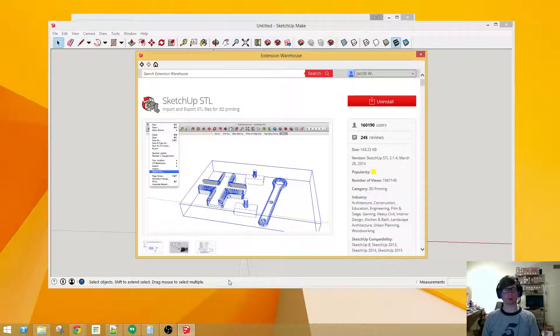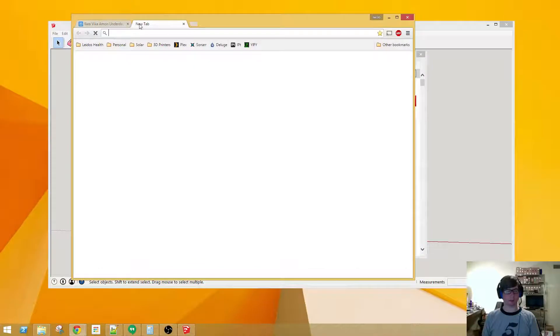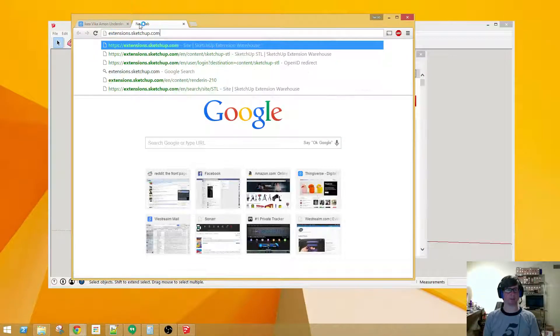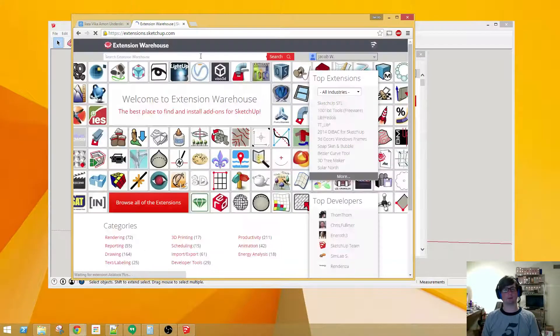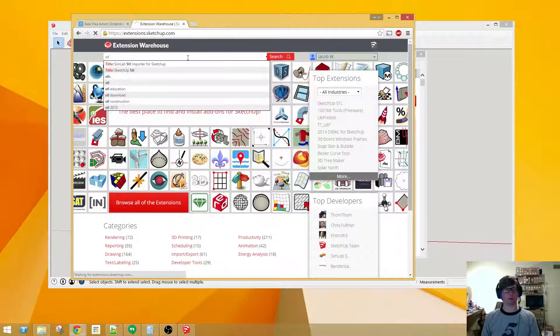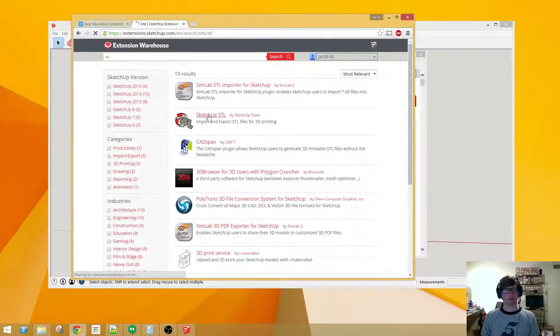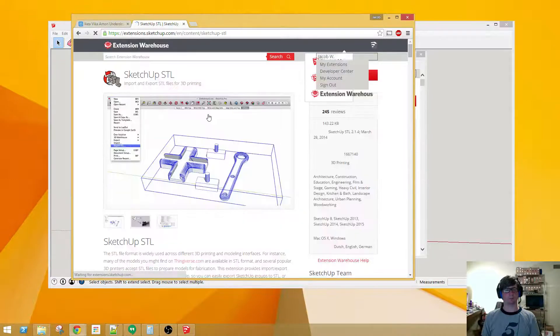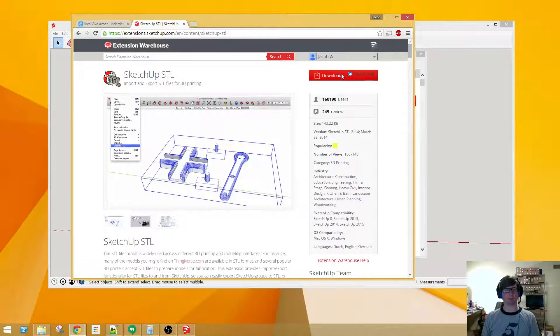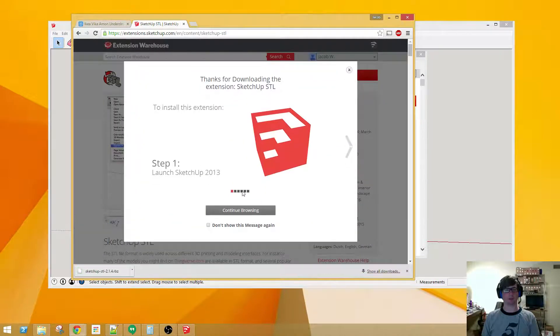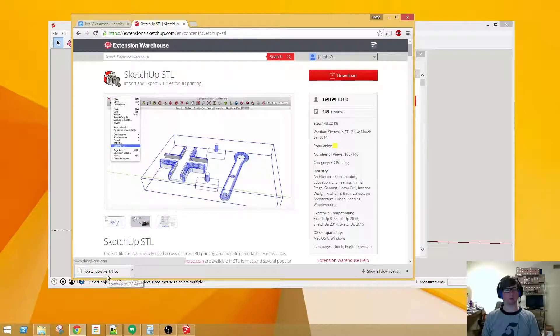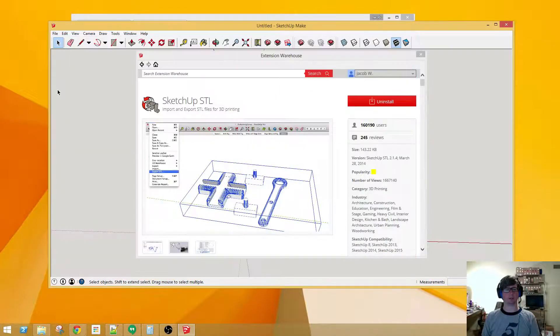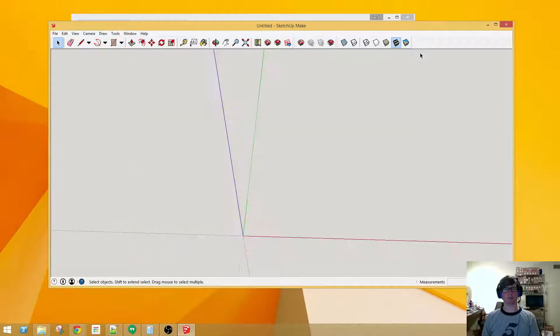The other thing you can do is actually download this from the web, so I can show you that as well. That's just extensions.sketchup.com. Let's do the same thing and search STL here, and here we are. We've got the option to download. You'll want to click that and it'll pop up here, which you can actually just exit right out, and there it is, it's downloaded here.